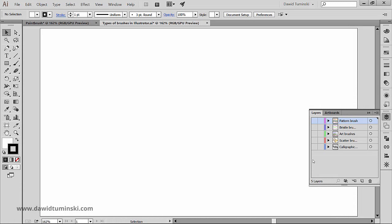There are different types of brushes in Illustrator: calligraphic, scatter, art, pattern, and bristle brushes. So let's take a look at each one of those types in a bit more detail.